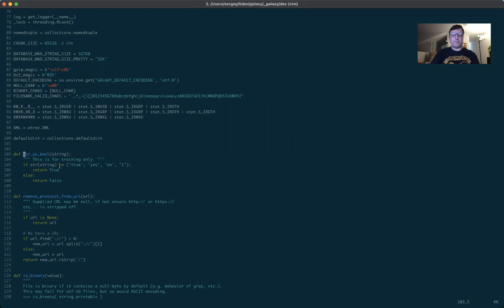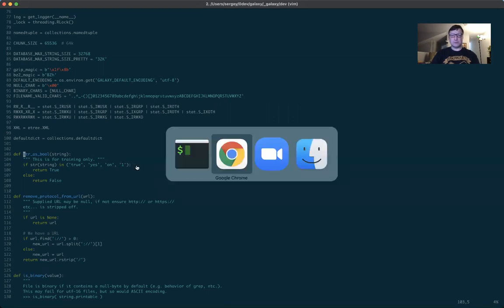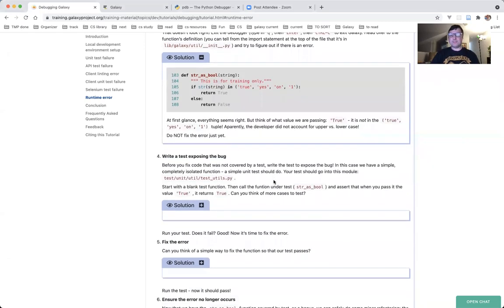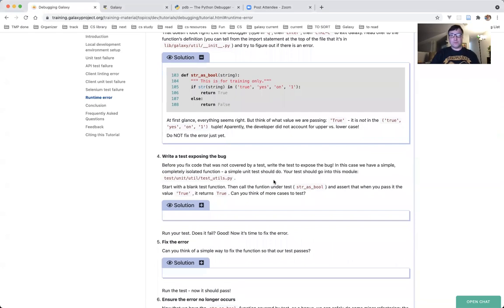If the argument we passed is in this tuple, and the tuple contains 'true', 'yes', 'on', '1', then return true. But we got false. Why false? Can you guess what was the value we passed? Looking at the tutorial: at first glance, everything seems right — it always does. But the value we're passing is 'True' with an uppercase T, and it is not in the ('true', 'yes', 'on', '1') tuple, because 'True' starts with an uppercase T. Apparently the developer did not account for upper versus lower case.